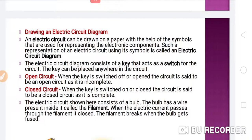The electric circuit diagram consists of a key that acts as a switch for the circuit. The key can be placed anywhere in the circuit. There are two kinds of circuits: one is the open circuit and the second is the closed circuit.